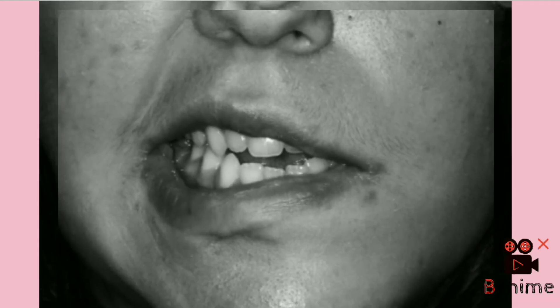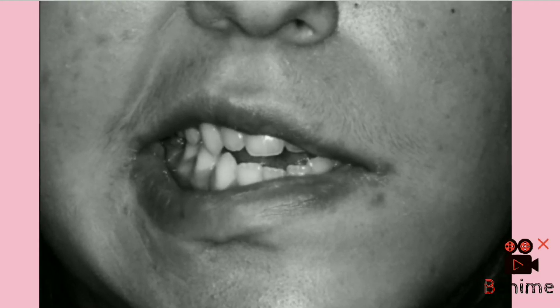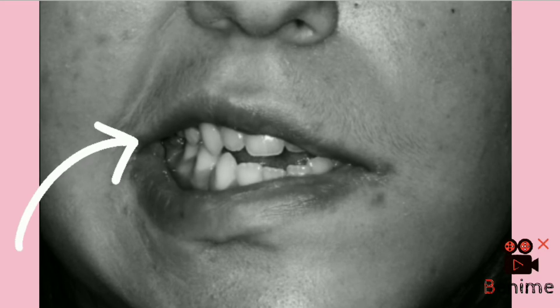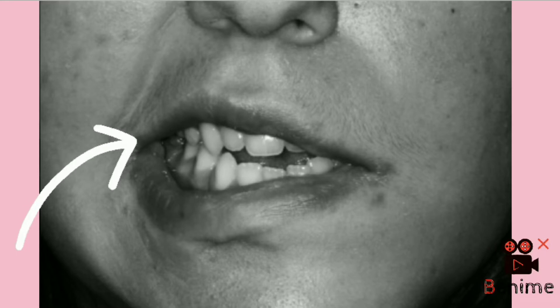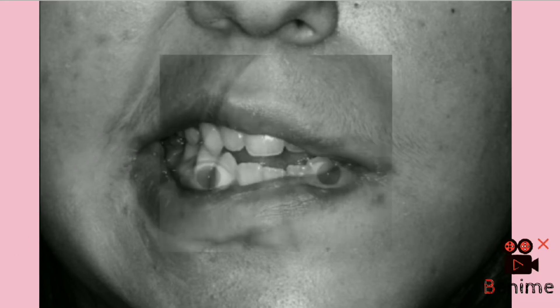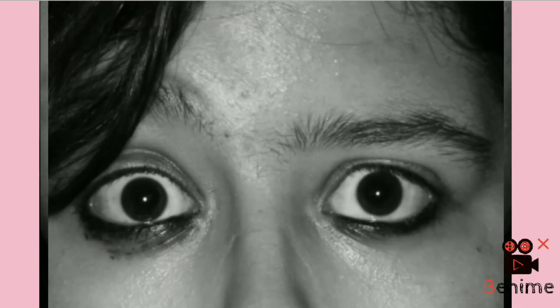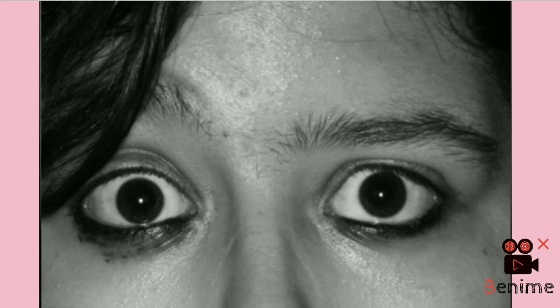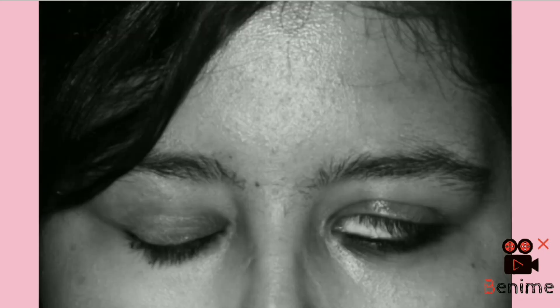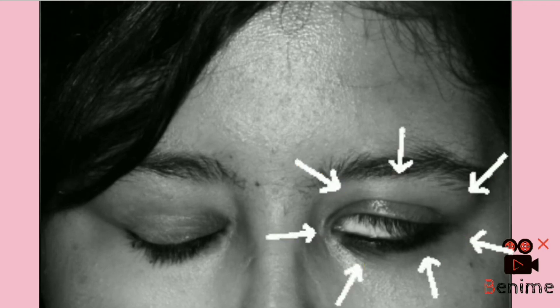Next, when the patient attempts to smile, the mouth gets drawn to or deviated to the opposite side. You can also notice the patient is unable to raise her eyebrow, and the last observation would be inability of the patient to close her eyelid.